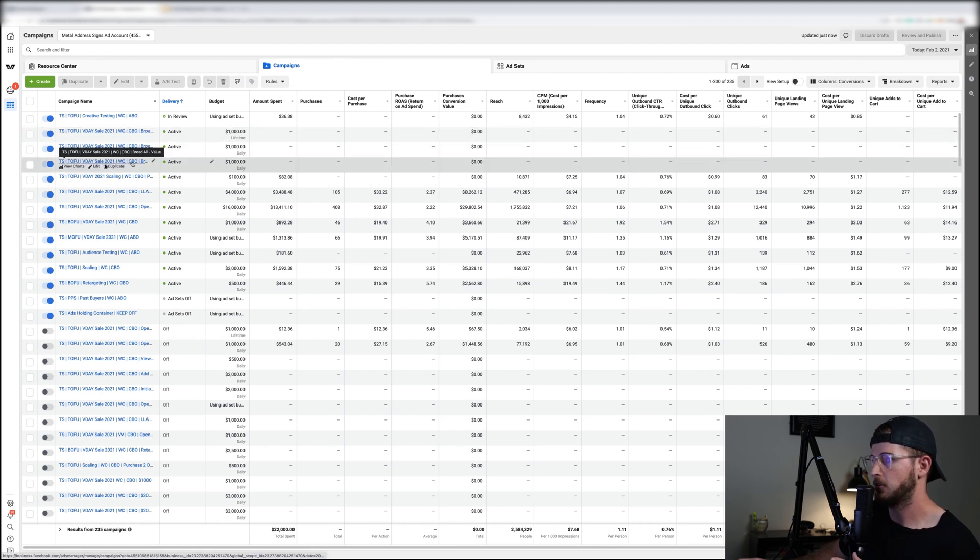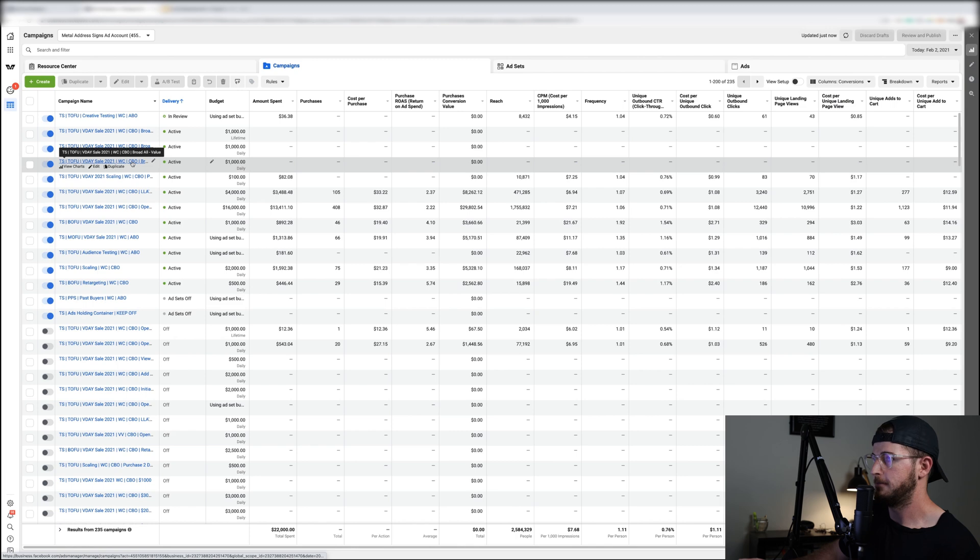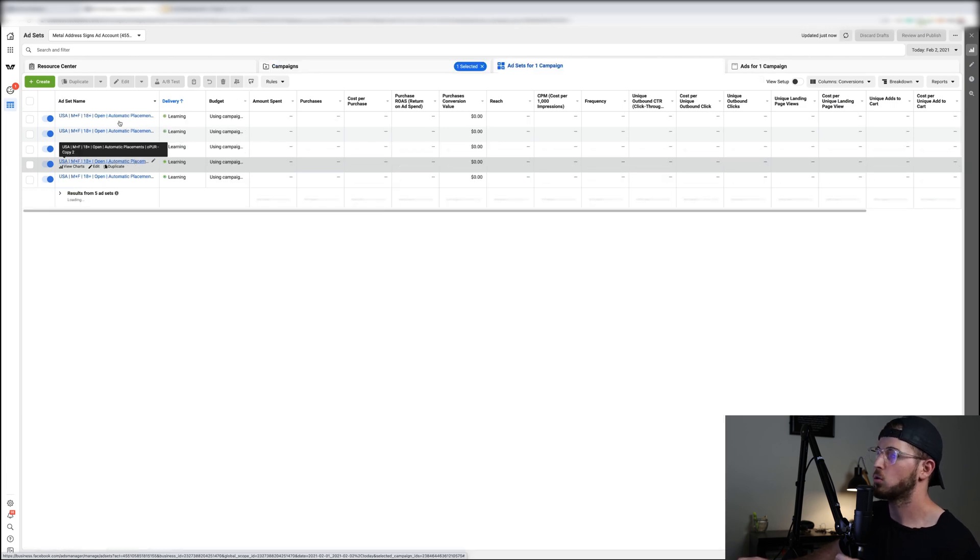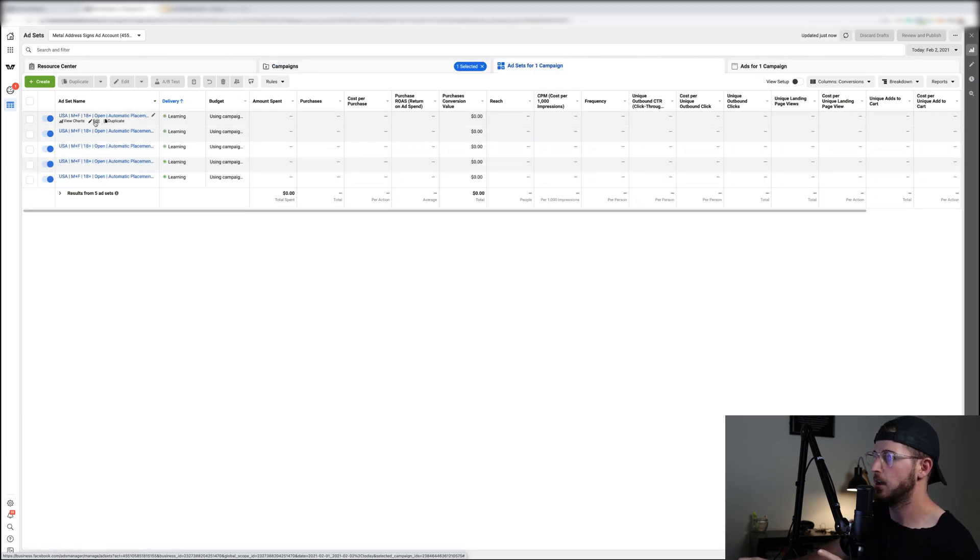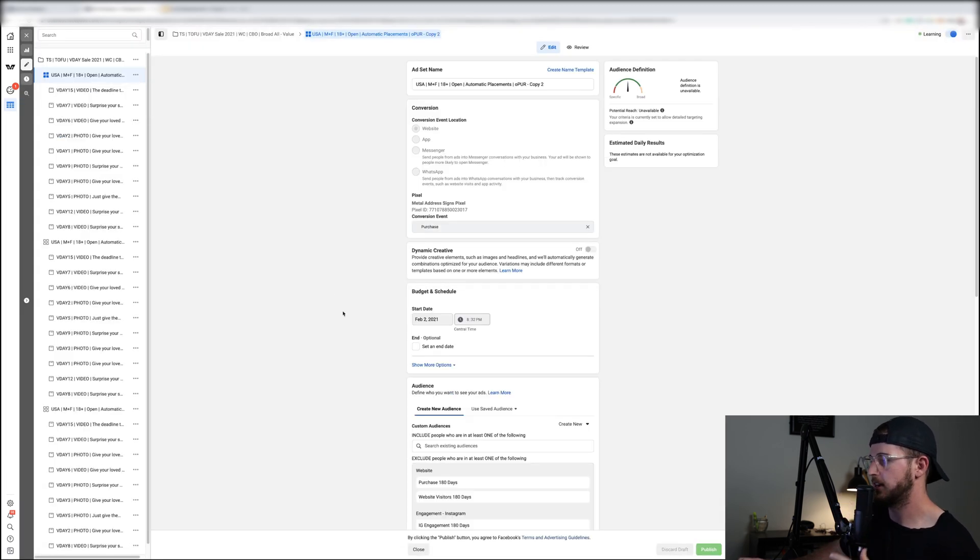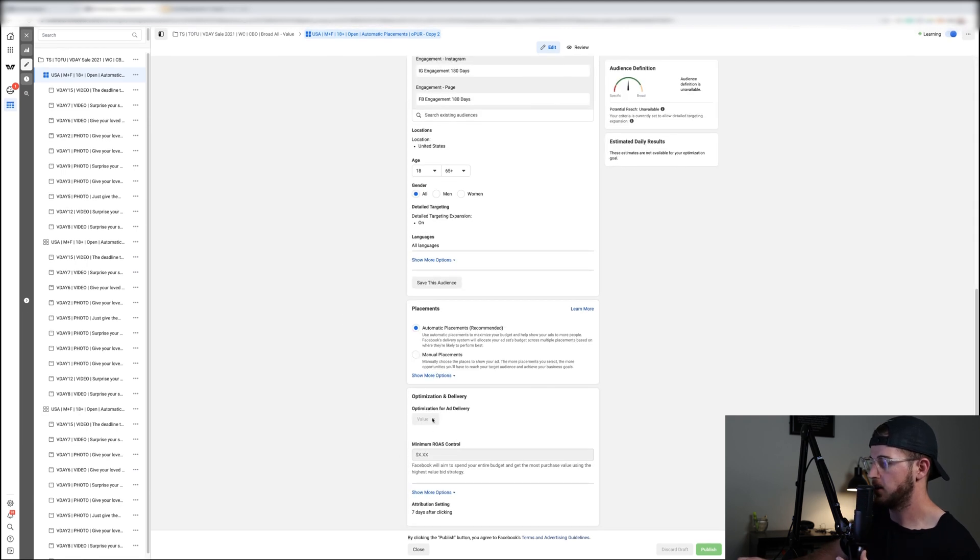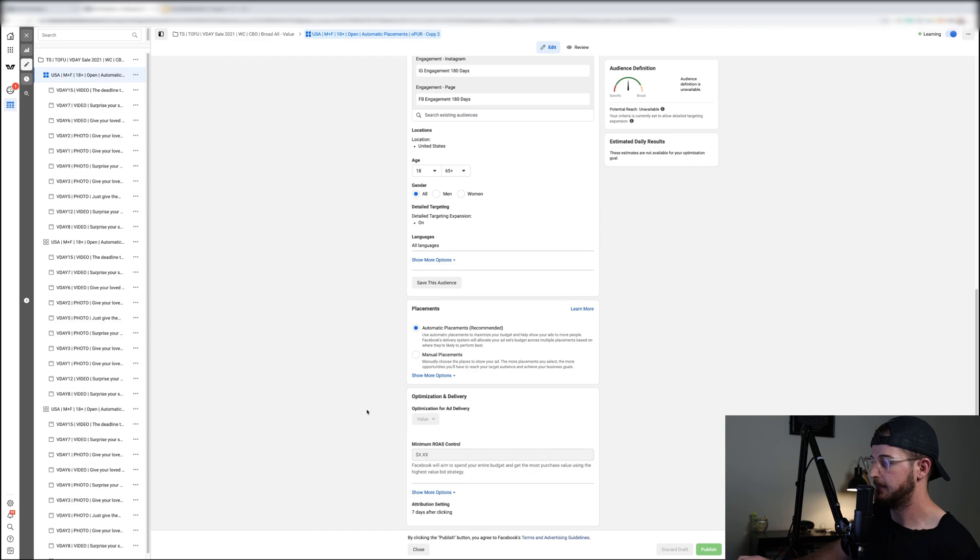I did set up a campaign specifically for you guys just to show y'all what value optimization is. This is for more of the higher frequency stores that are getting a lot more purchases and stuff like that. If you go right here you can see optimization for ad delivery is set to value. Essentially what a value campaign does is it goes ahead and it finds the highest priority or the highest buyers essentially that are going to purchase in the market right now.